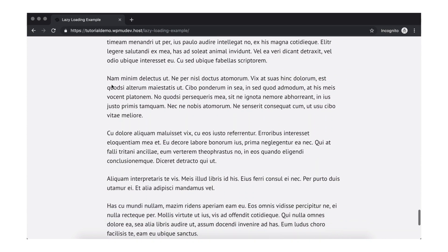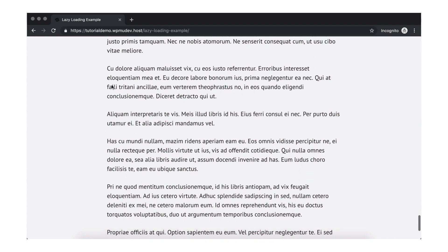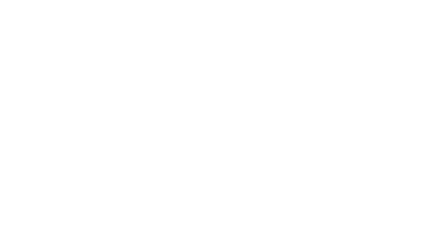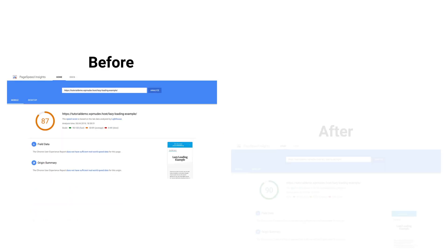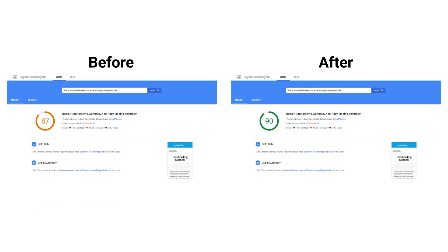Oh, and because the proof is always in the pudding, here are the page speed results before and after lazy loading was enabled.